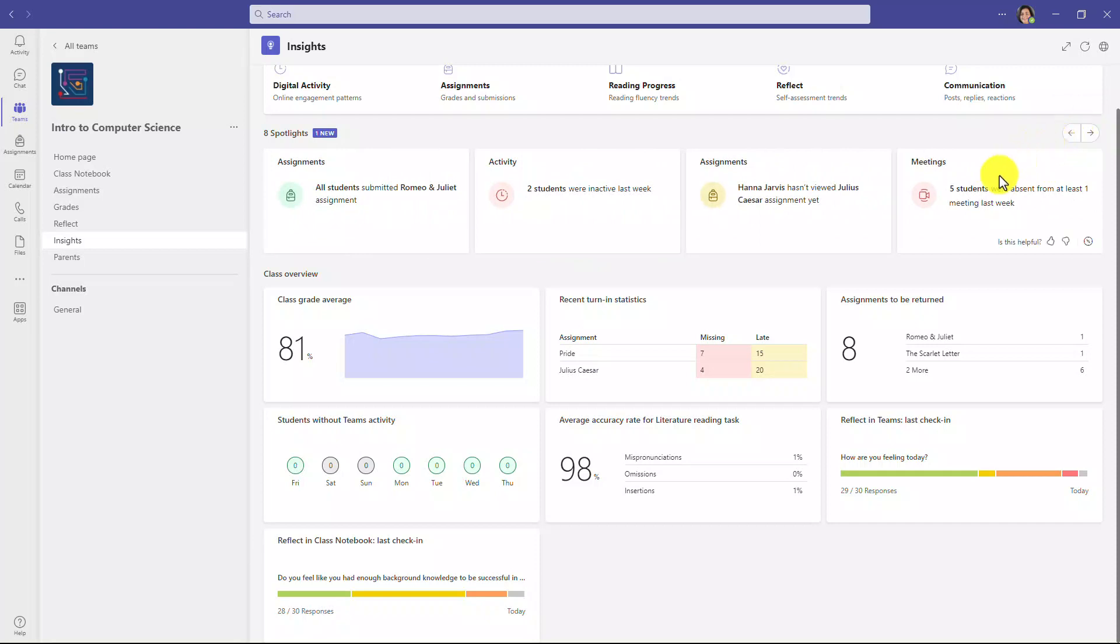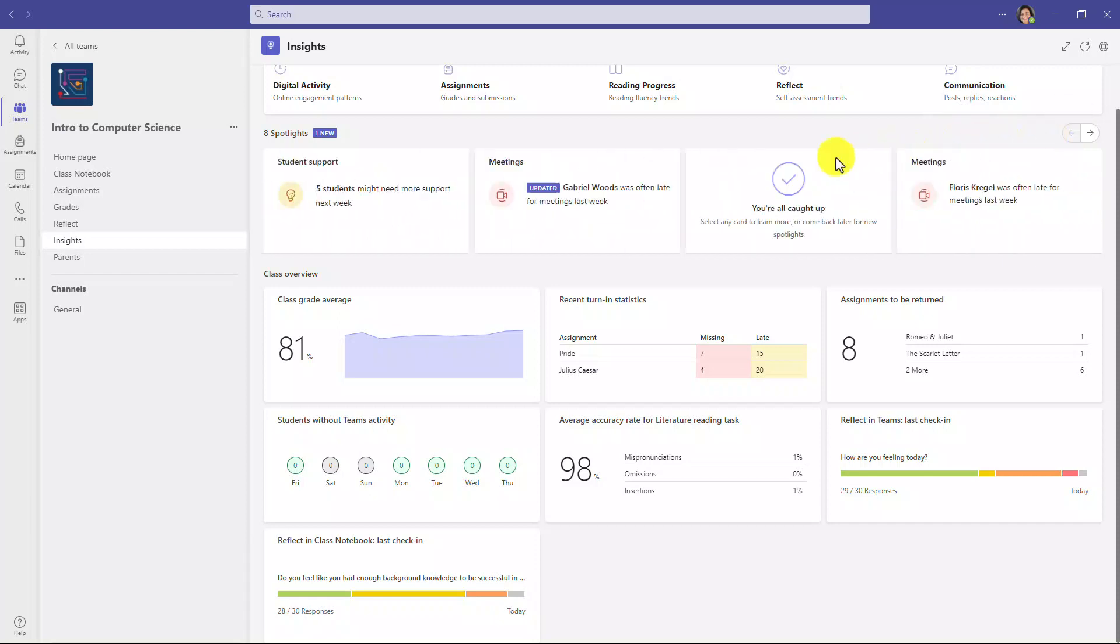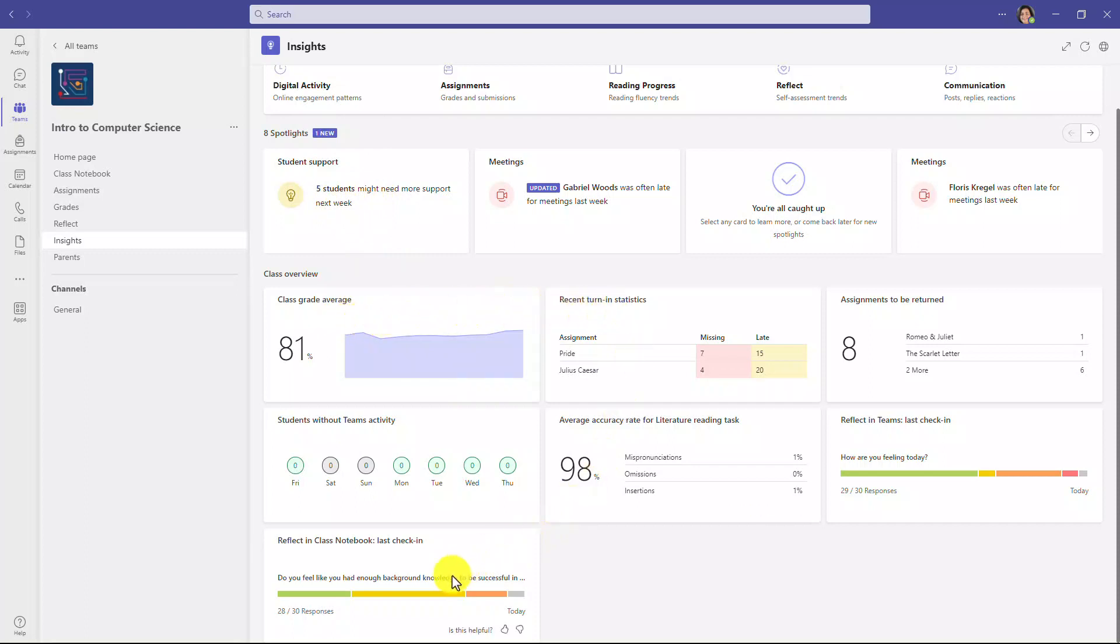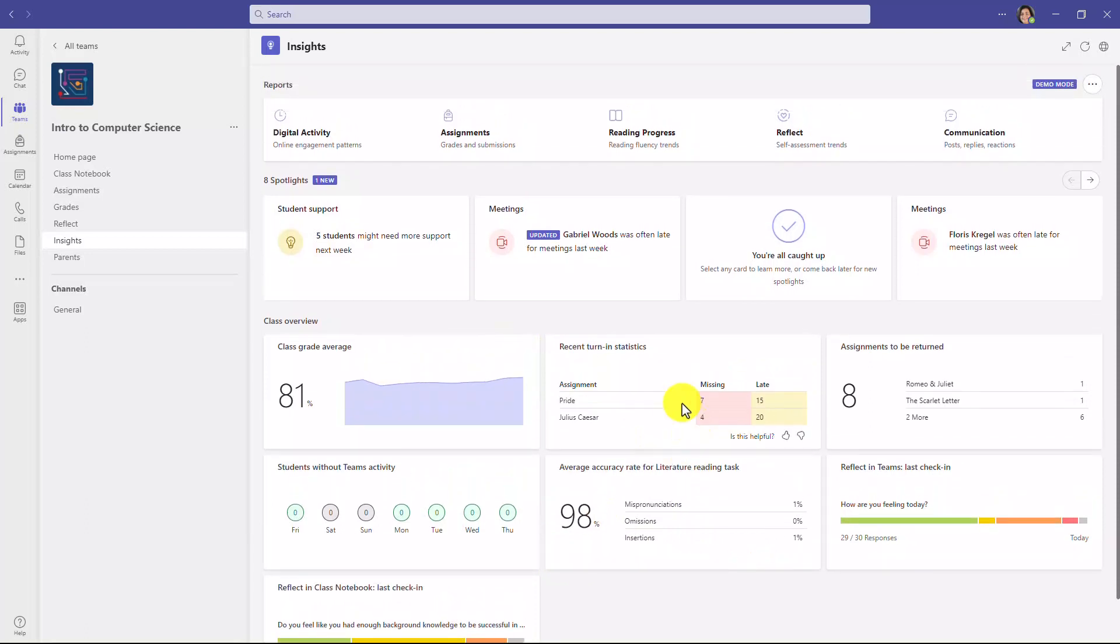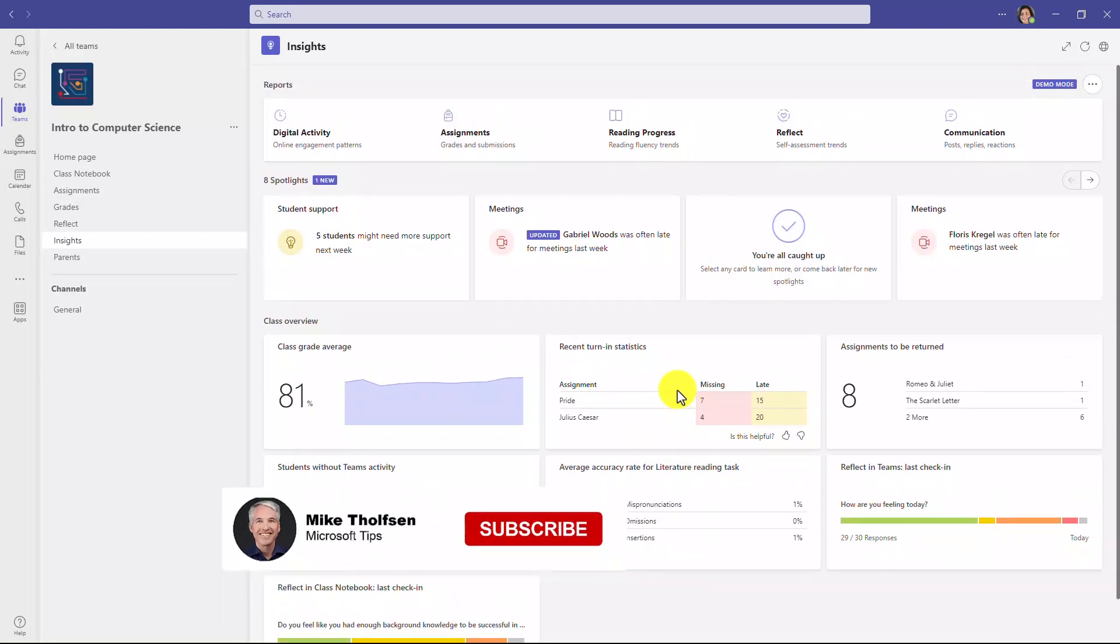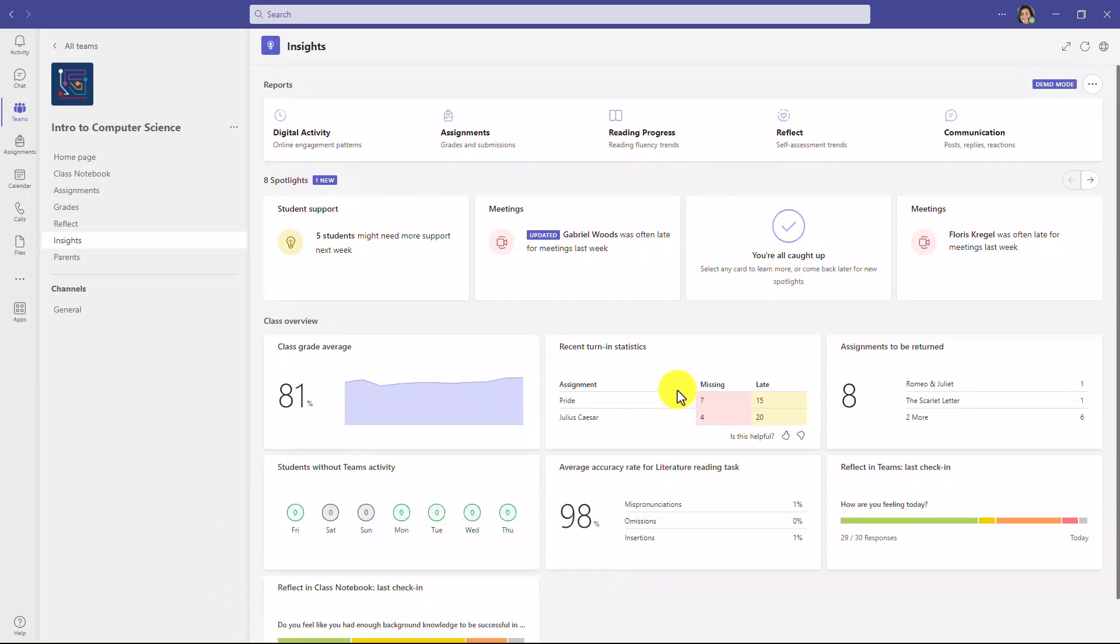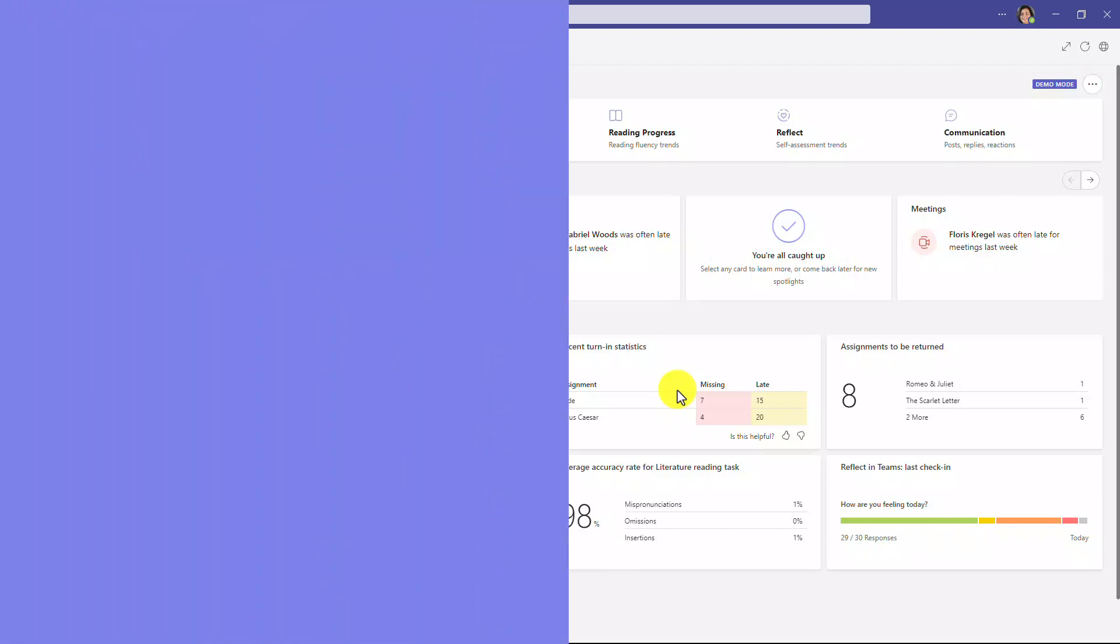So here's an example: five students were absent from at least one meeting last week, or five students might need support next week. And then in the class overview, you have things like grade average, recent turn-in statistics, reflect check-ins, and lots more. So this has been a completely revamped class Insights. And if you haven't been in here, I encourage you to check it out.